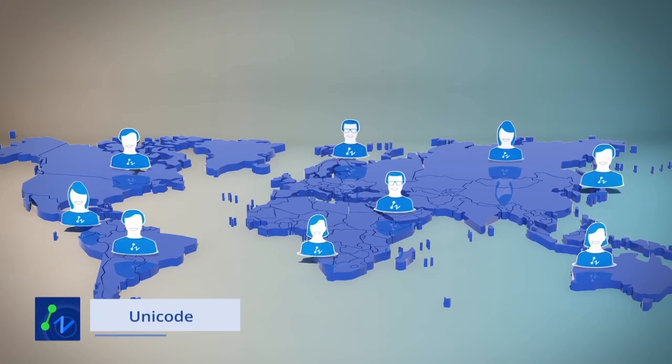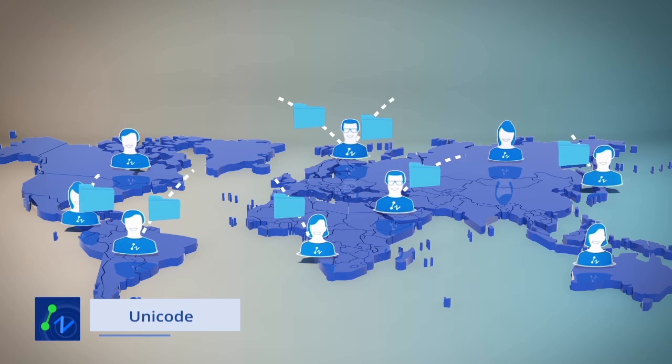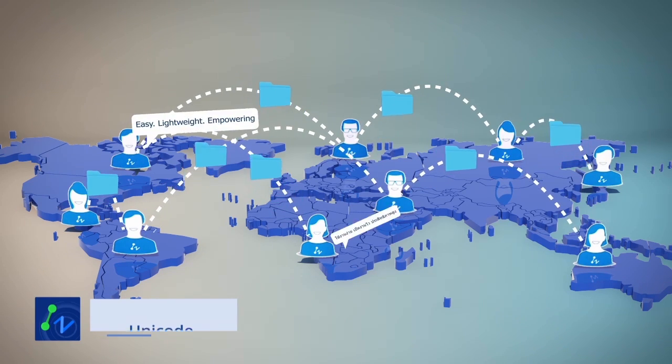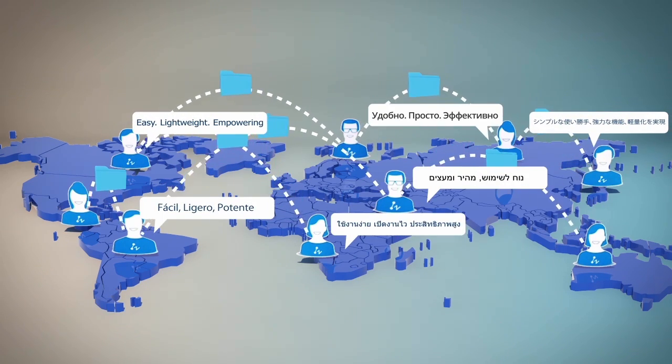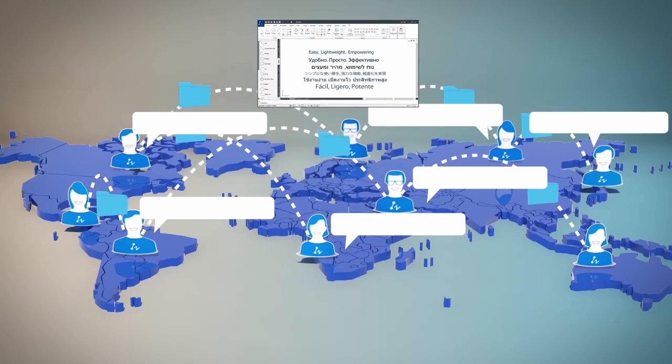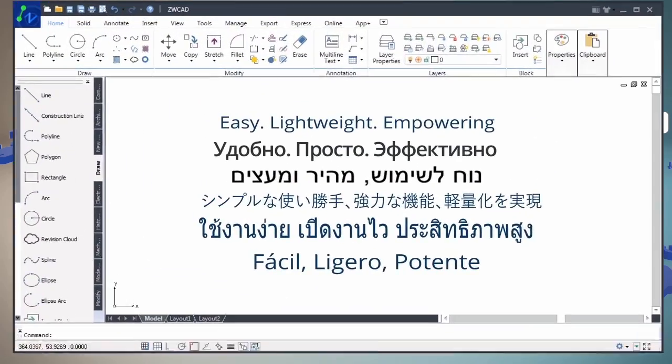With Unicode supports, no matter what language you are using, you can always find the right language for you and share drawings with others anytime, anywhere.